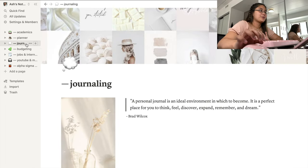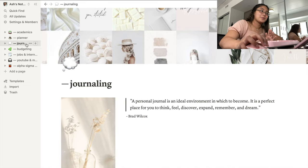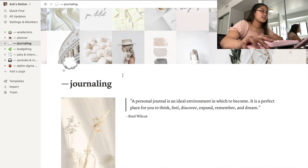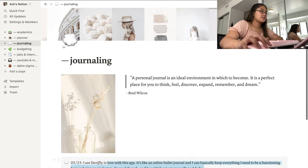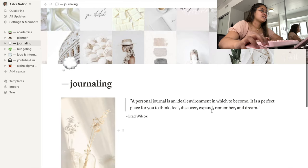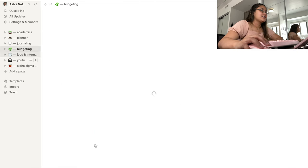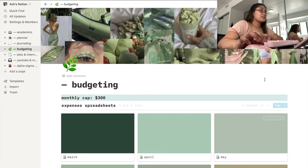Moving on to my journal page — I don't really want to go too deep into this because it's kind of personal, but you get the gist. I just write my thoughts here.